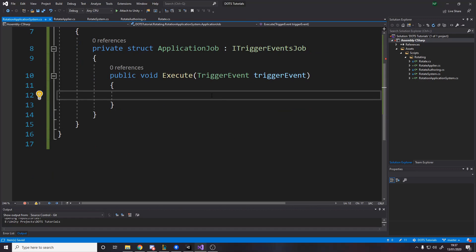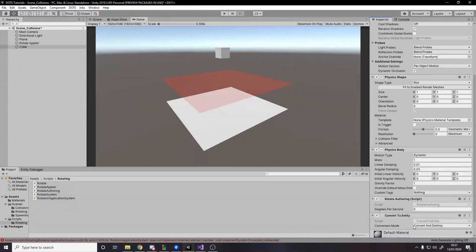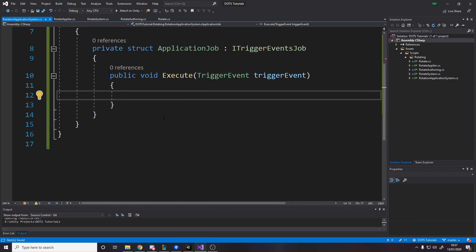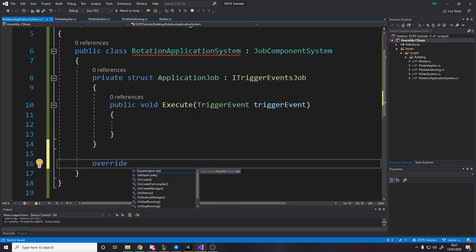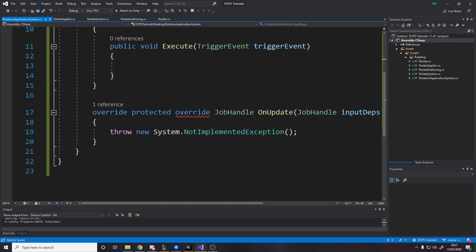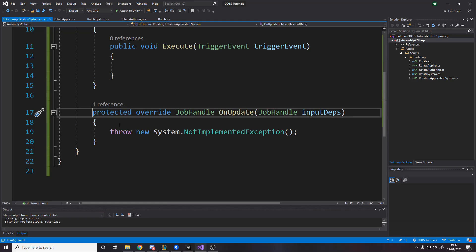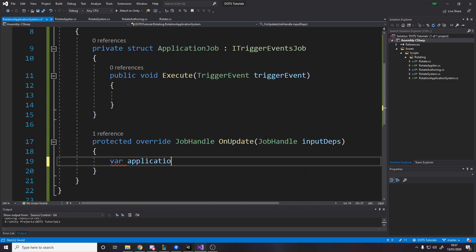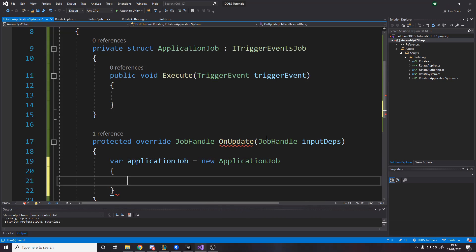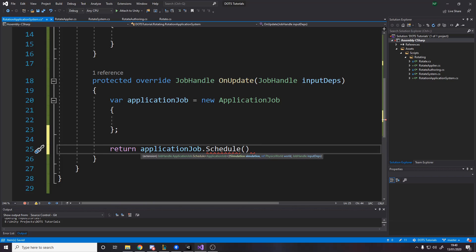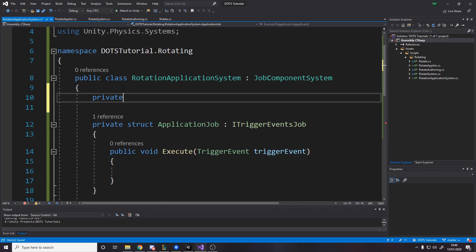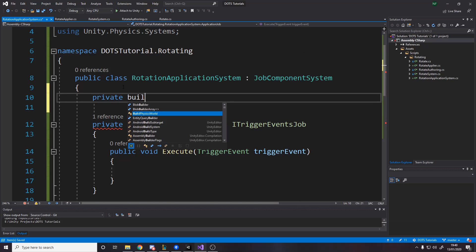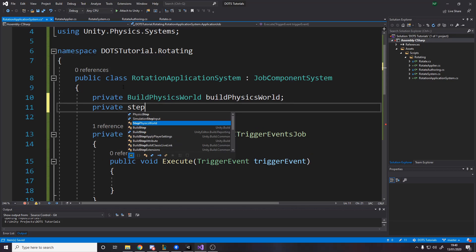We're also going to need another function in here - the job handle on update. So in here, we want to create our job. We're going to say var application job equals a new application job. And then any data we need to pass in goes here. And now we need to return the application job. We need to schedule it like usual, but this time there's three parameters rather than one. We need a simulation, a physics world and input dependencies.